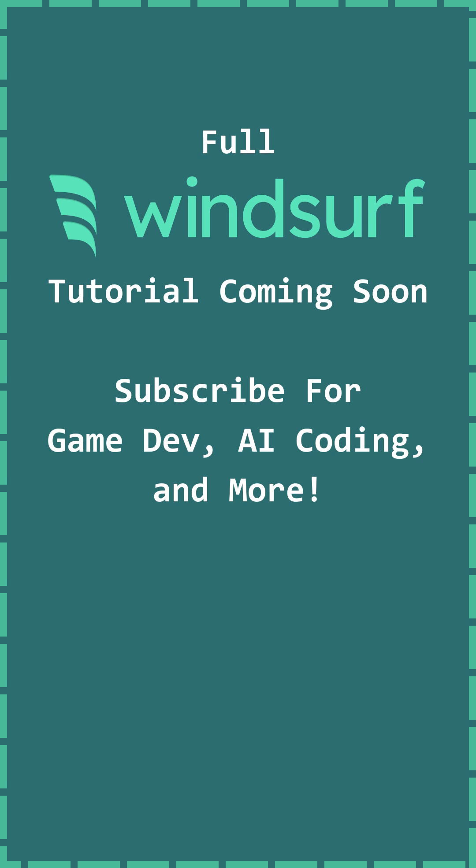My full Unity Windsurf tutorial will be coming out soon, so make sure to subscribe if you want more AI coding and game development. See you next time.